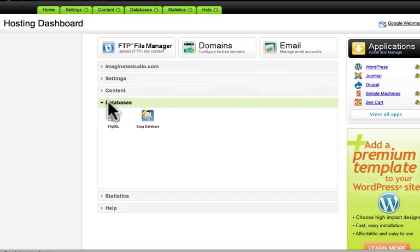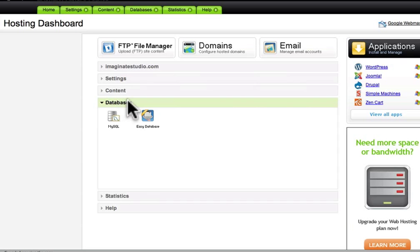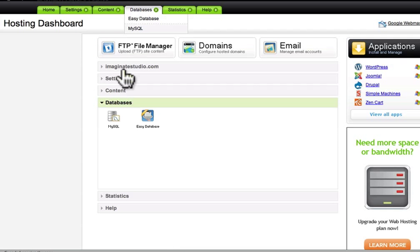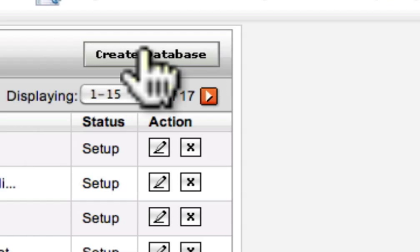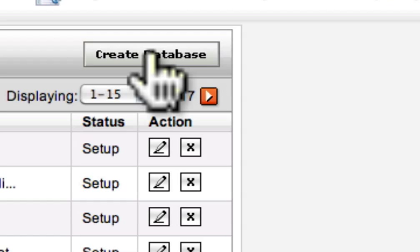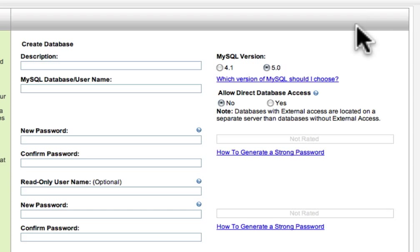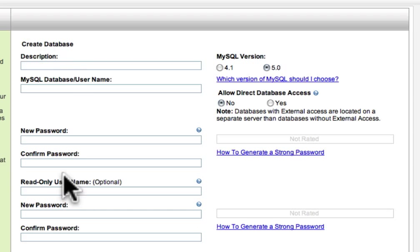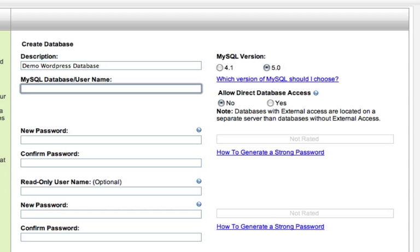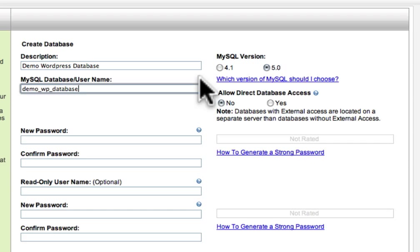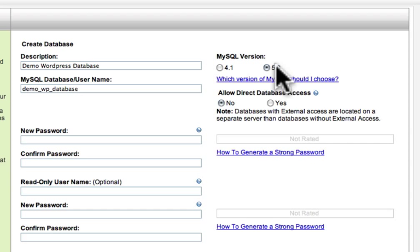Once you're there, we want to come down to this databases section right here. You'll see there's also a way to get to it up top here, but right here, either way. So we click MySQL. Then you'll see a button right here that says Create Database. Now, to create a database, it's just going to simply ask us to fill out some information. First off, what is the description? This one's just going to be called Demo WordPress Database. And then what would you like the MySQL database username to be? So I'm just going to call this Demo WordPress Database. Typically, it's all lowercase like this, no spaces. And then over here, MySQL version, make sure you choose 5.0.